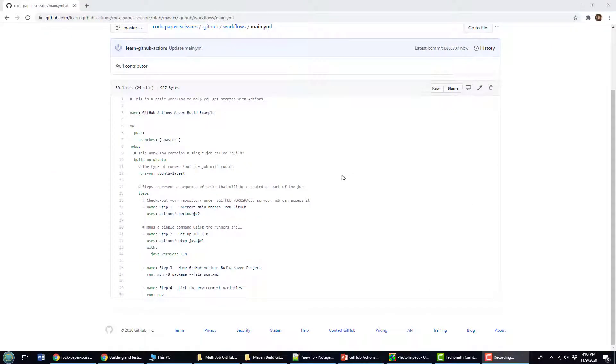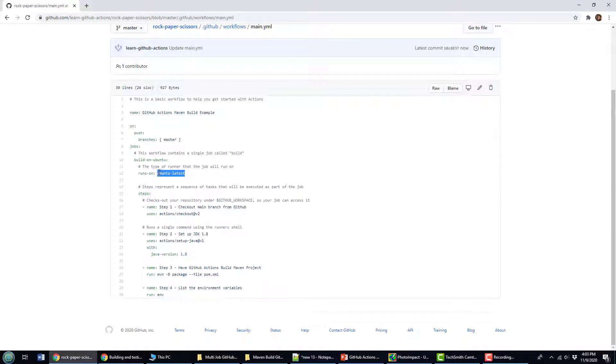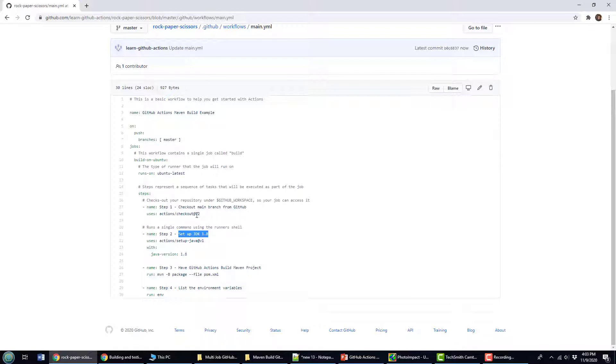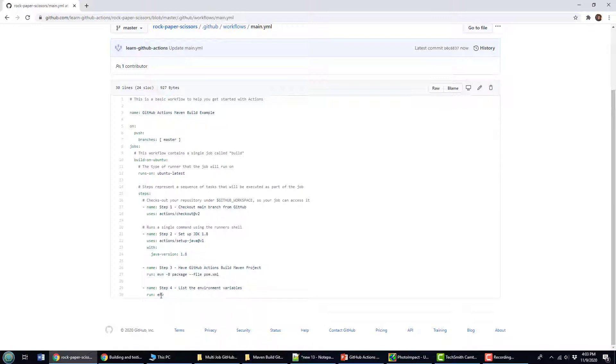In a previous GitHub Actions example, I did a Maven build of a Java project using the Ubuntu latest container. You can see the workflow here. Anytime somebody does a push onto master, we're going to get the JDK 1.8 involved. We're going to pull all of our code out of the repository and we're going to maven build. There's maven dash B for batch package, dash dash file, pom. And then the last step here, just print out all the local environment variables from the Ubuntu image.